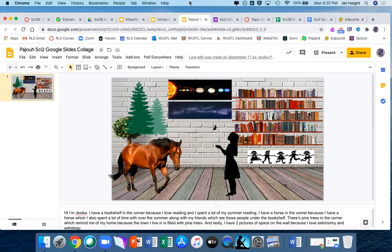I'm Jessica and this summer I rode my horse a lot, hung out with friends, and kind of discovered that I like reading again. I'm from Paradise, California — there are a lot of pine trees and stuff. My interest in science is astronomy, specifically the stars.